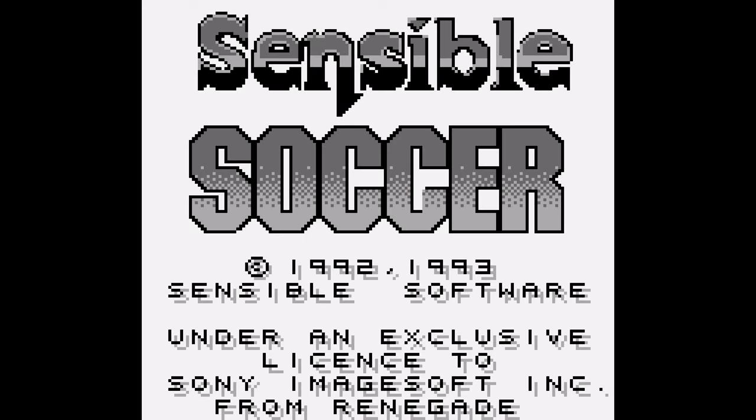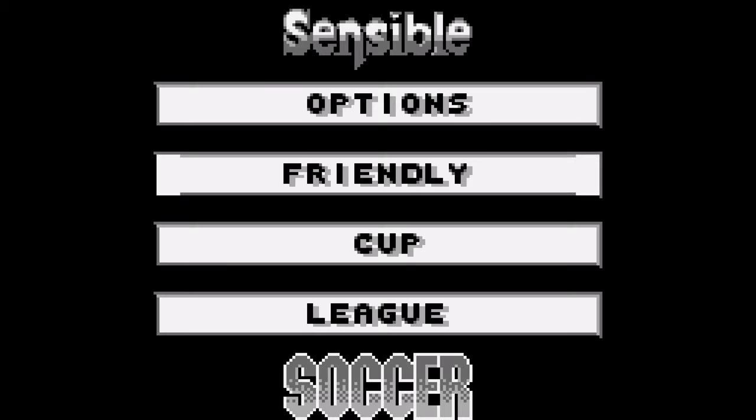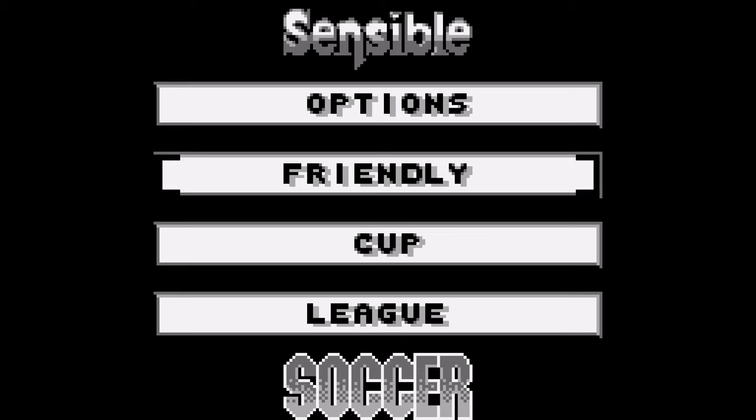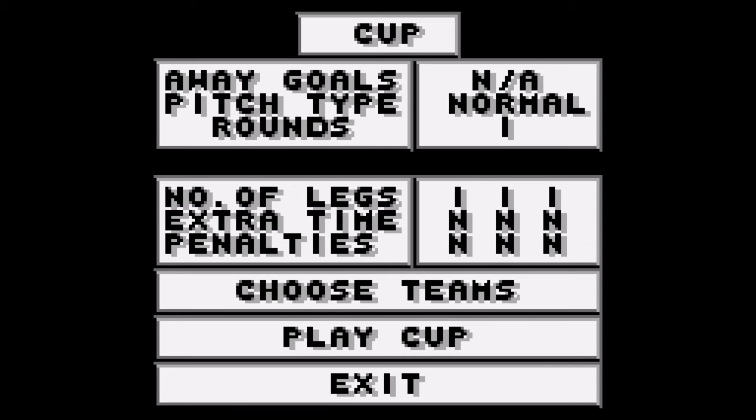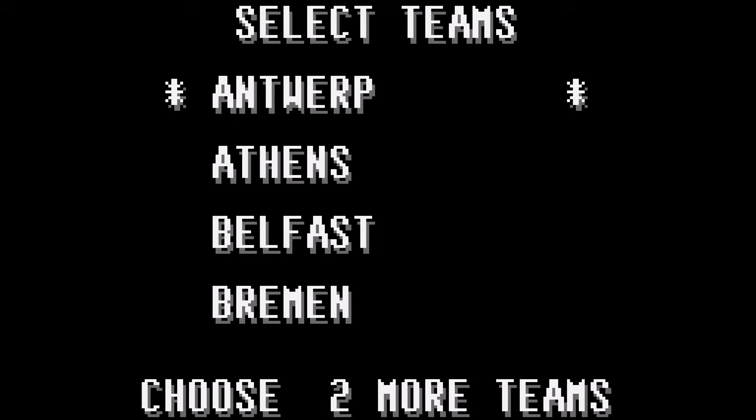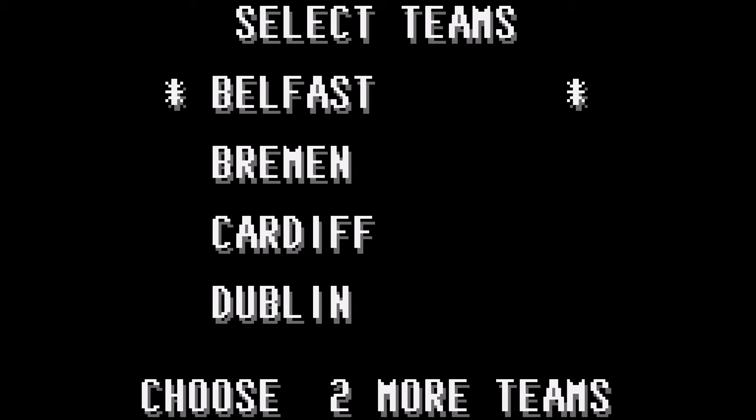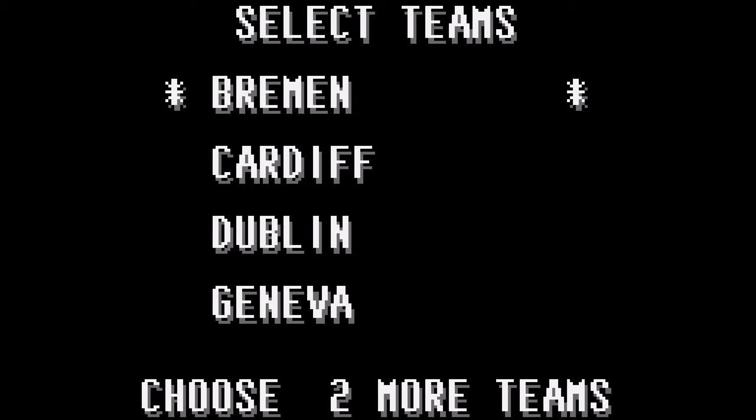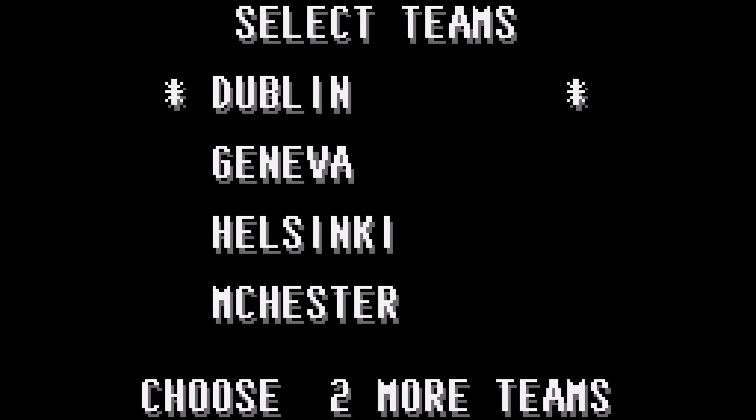Ah, listen to that music. Sensible Soccer on the Game Boy. I played a bit of this back in the day, I don't really remember it. Anyone who's clicked on this video will already know all about Sensible Soccer, I'm sure, if you are remotely interested in the footy games. Here are your teams.